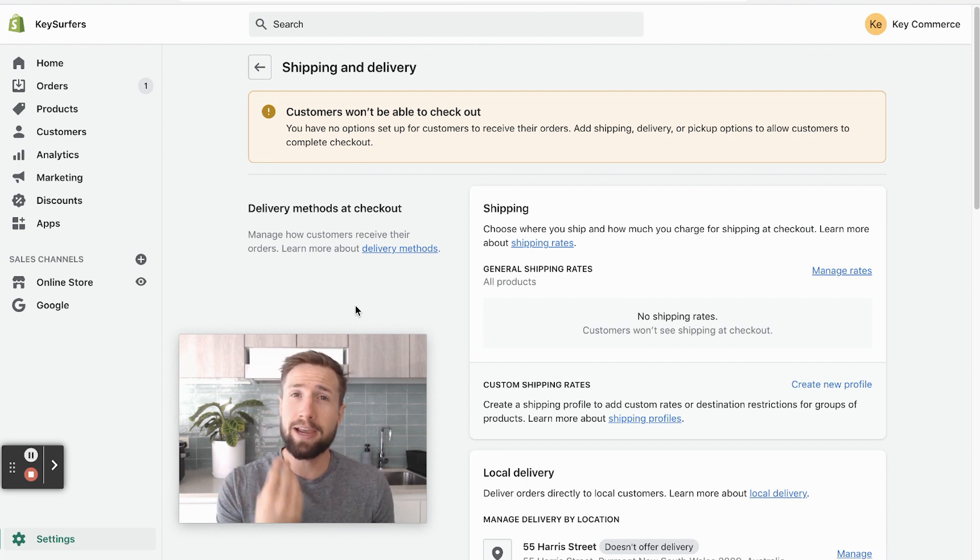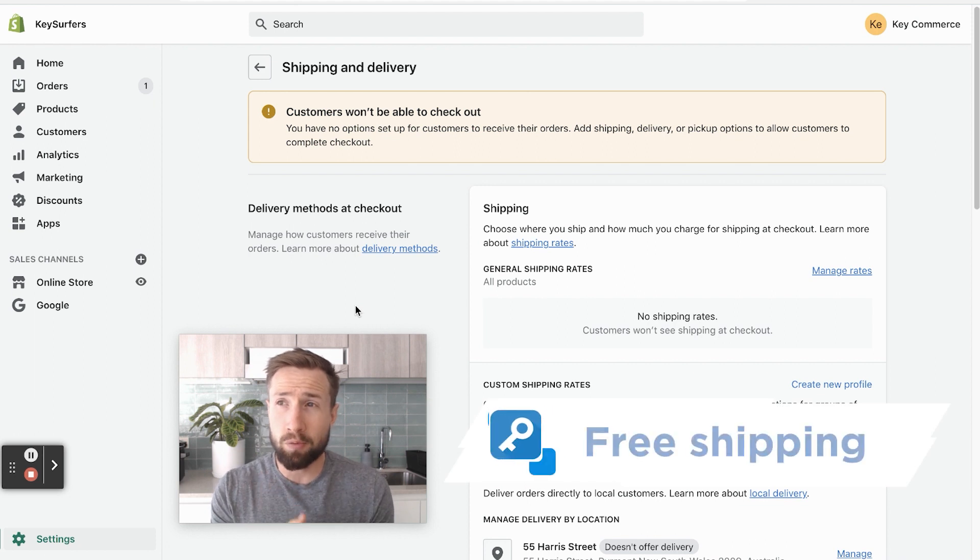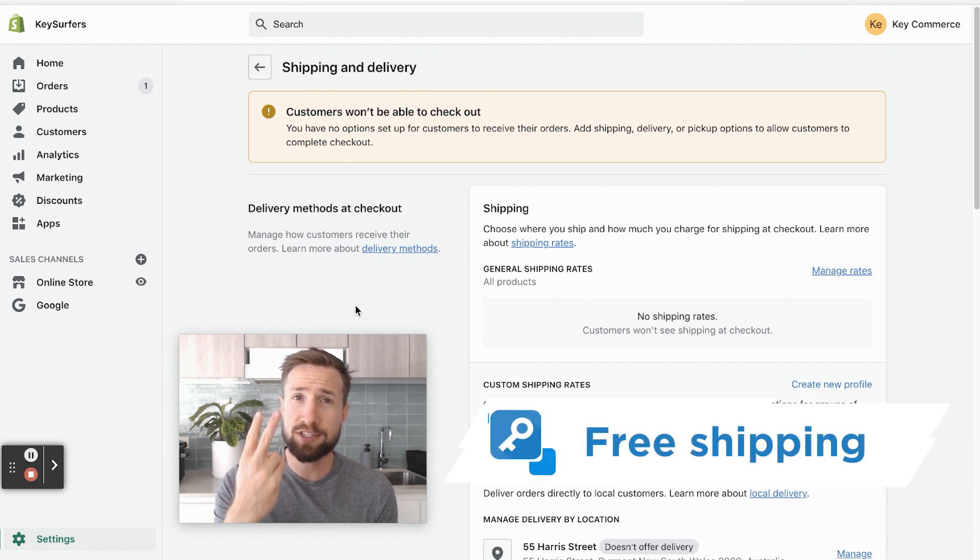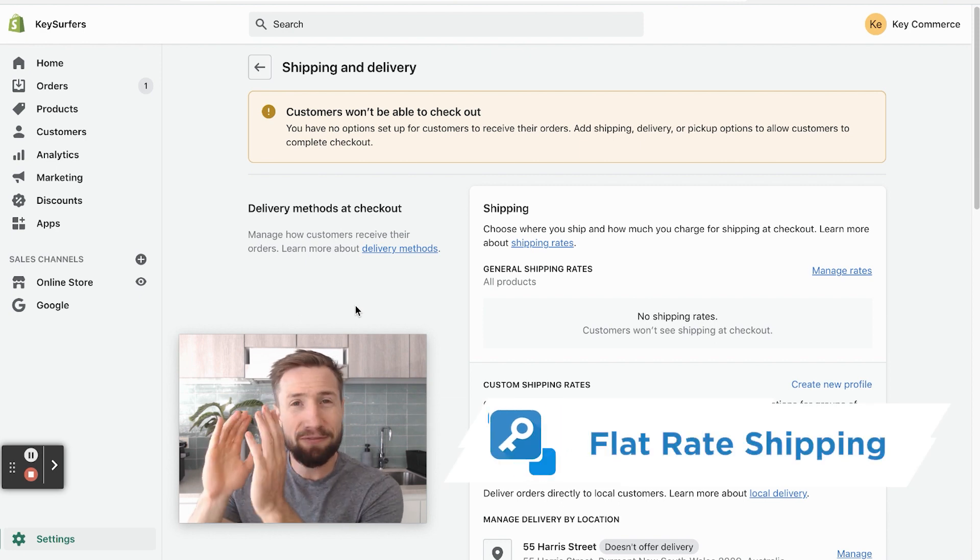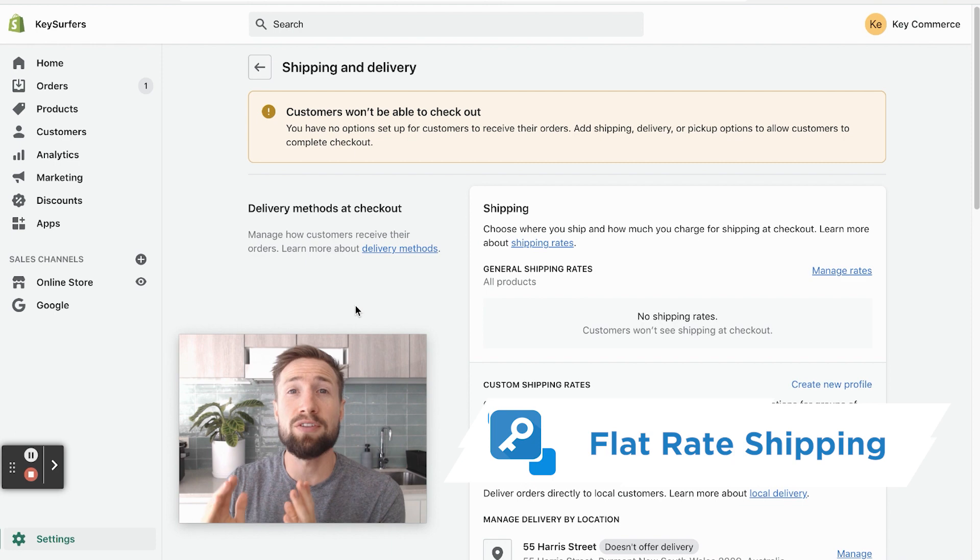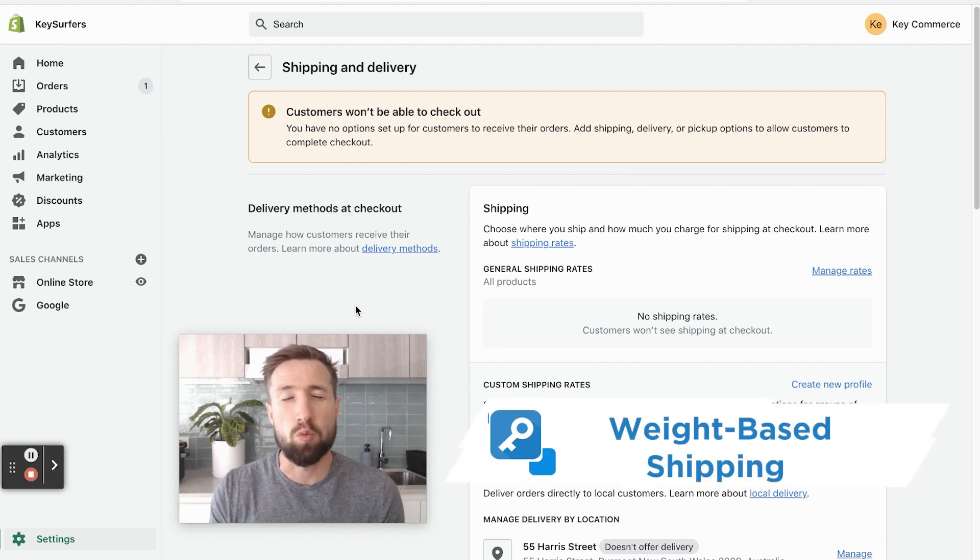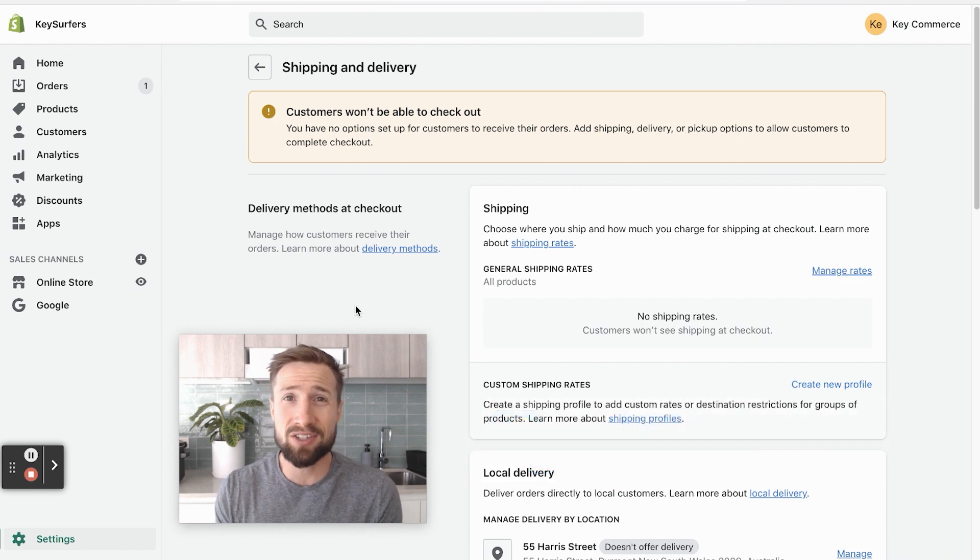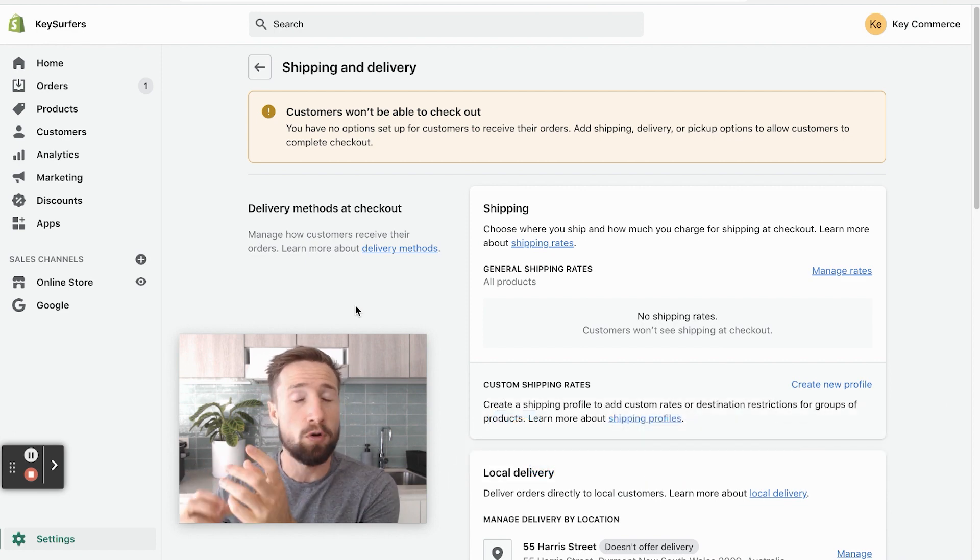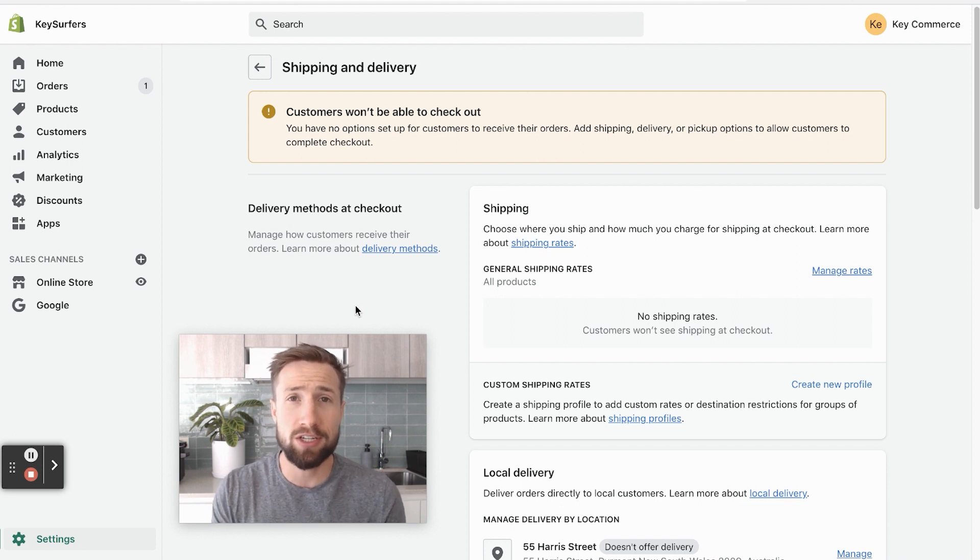The three main ways are free shipping, where any order that comes through, you don't charge the customer for shipping. The second way is a flat price. This might be a fixed price that you charge, say $10 on every single order. And the third way is weight based. You can set this up too. You can hook it up with your carrier so you can have an integration there. So it calculates the weight of all your products and works out the shipping rates.